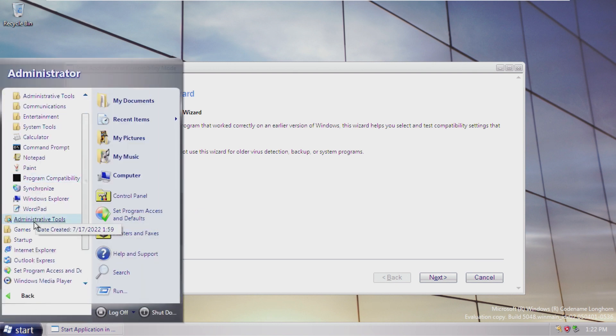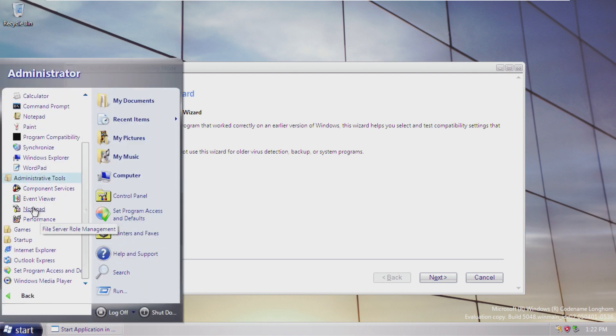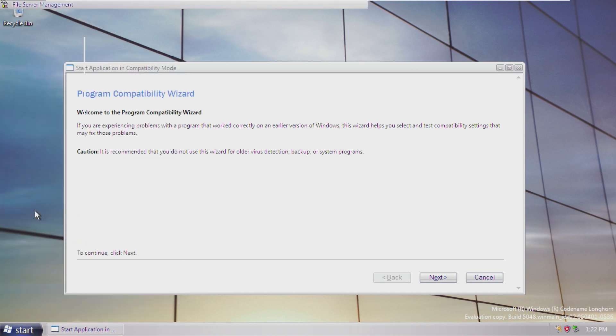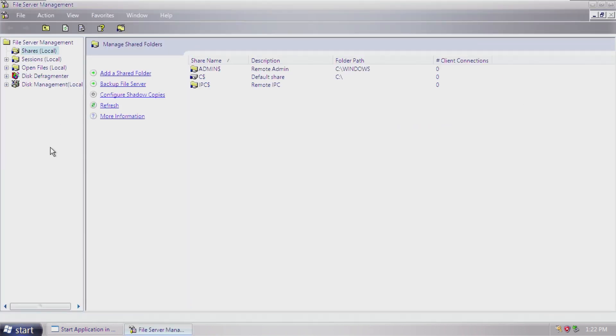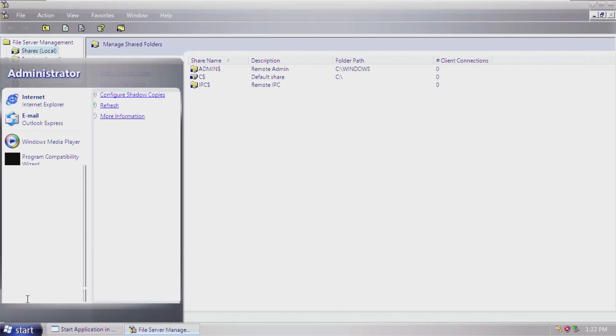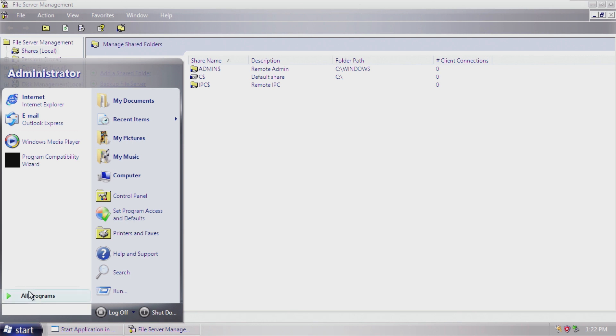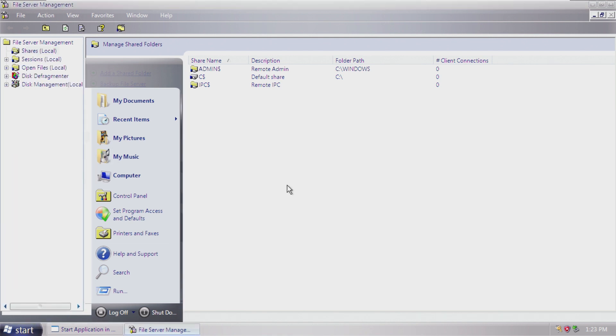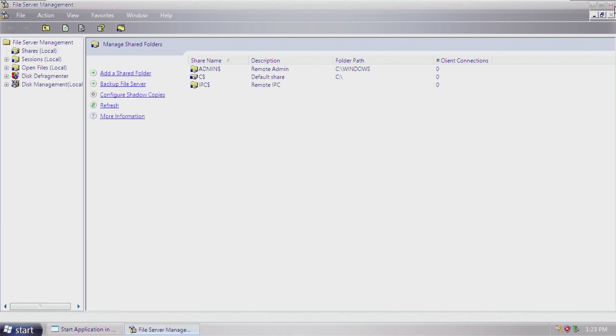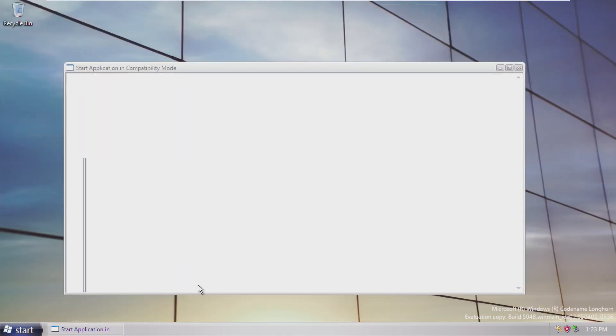Administrative tools, standard MMC kind of stuff, which Notepad is actually an administrative tool for some reason. Oh wait, what? Notepad? Notepad is file server role management. Okay, very cool.